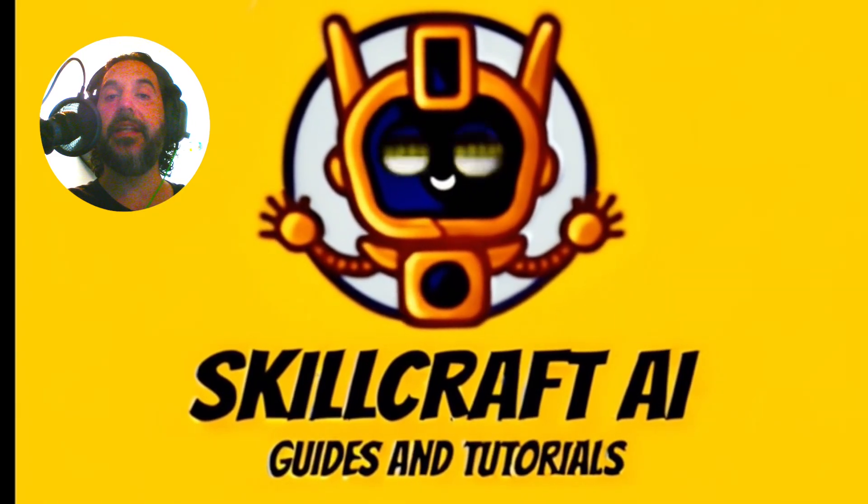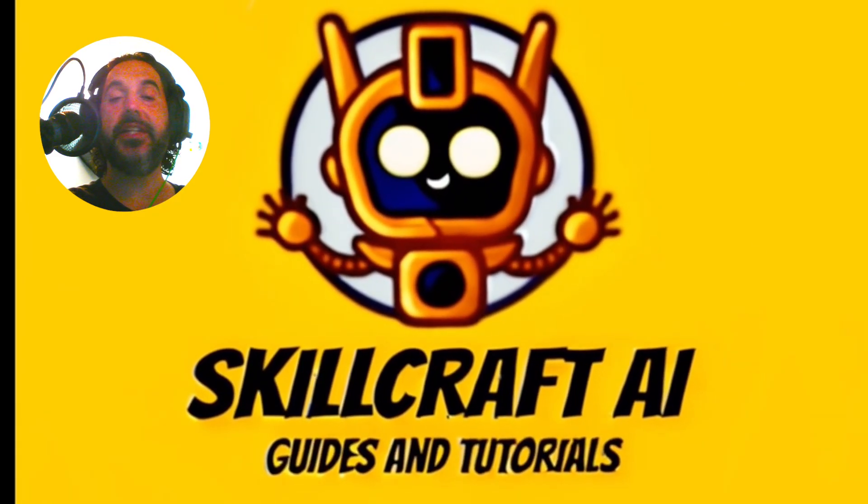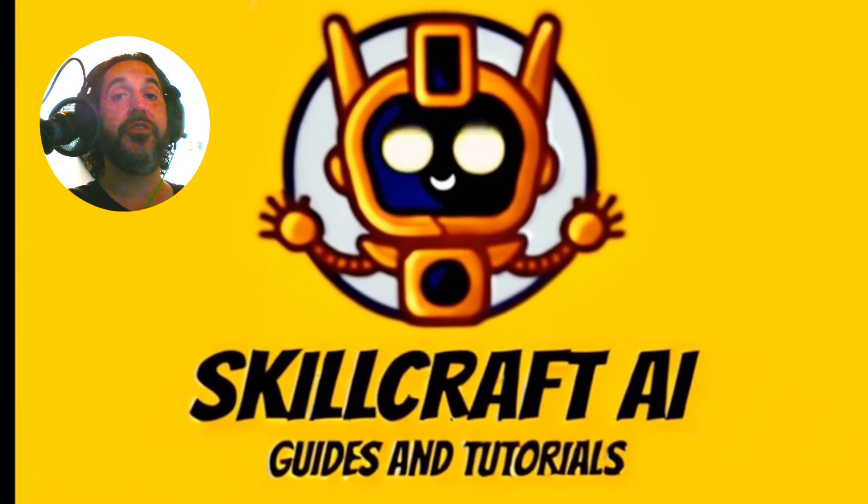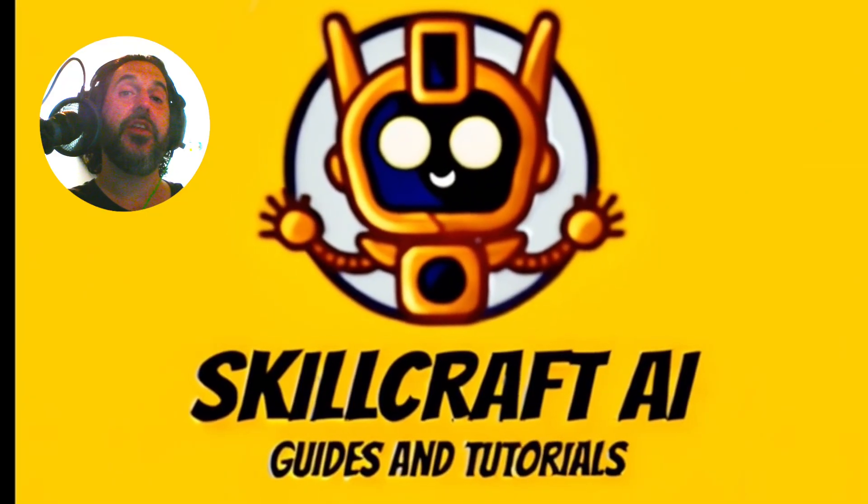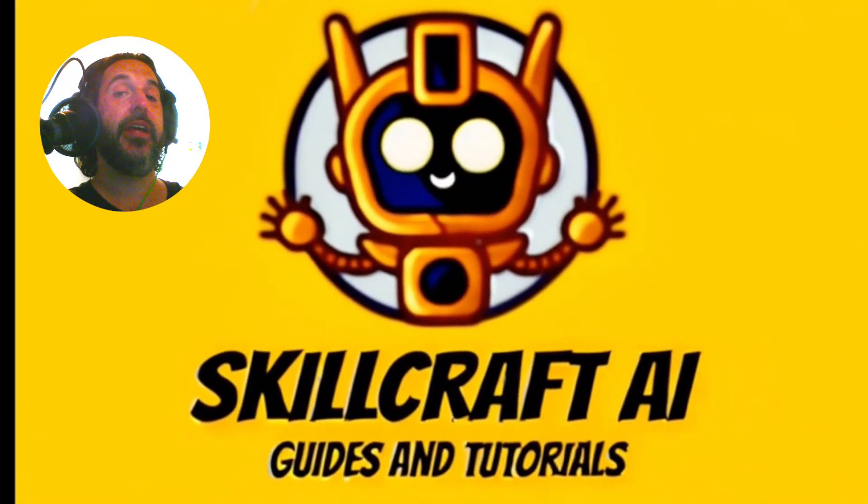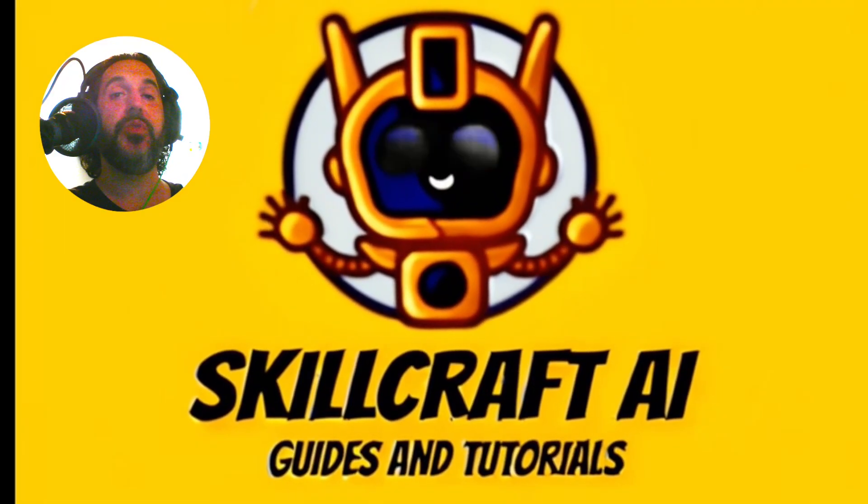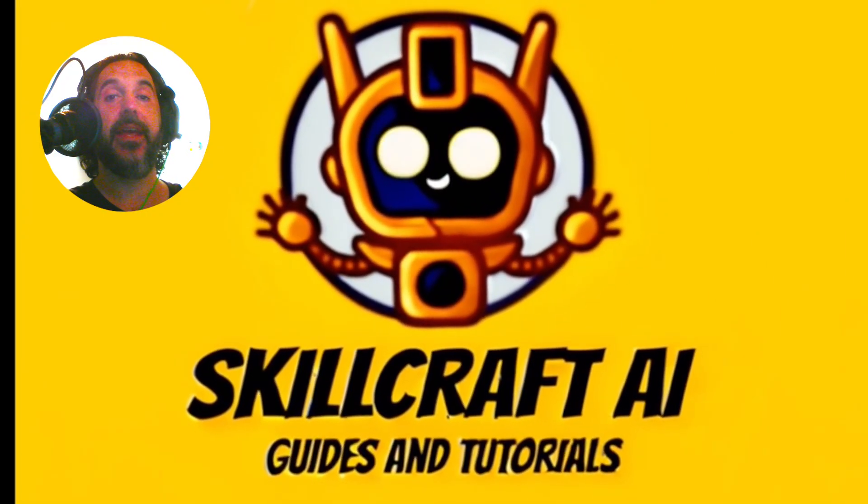Hey everyone, in this video, let's talk about how you can change the genre in Suno AI.